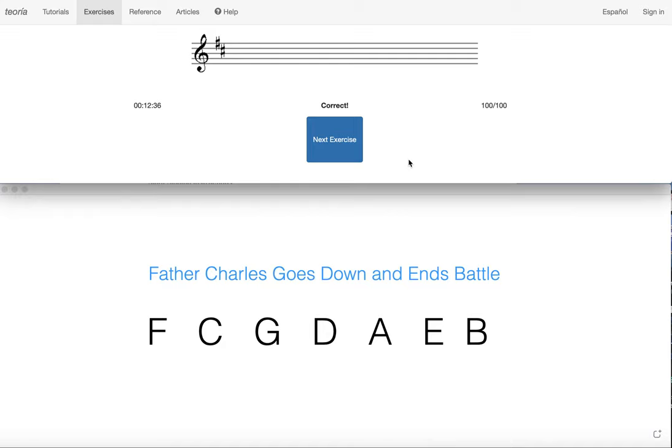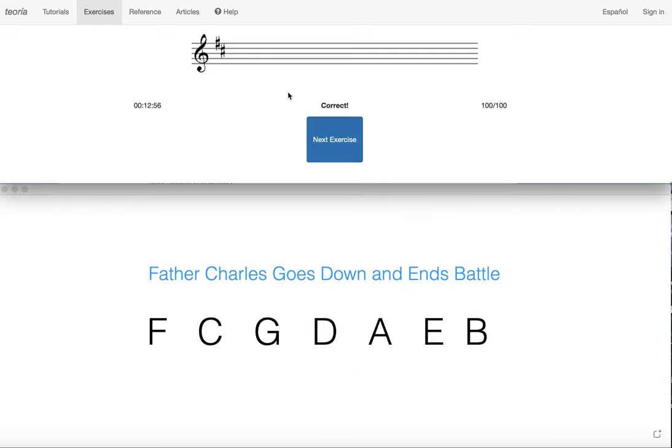So hopefully you are beginning to see the patterns here. These methods are literally just the exact reverse of the method that you used previously. The method for identifying sharps goes forward, you take the last sharp, and you go up a half step, or you skip one in the forward direction. And when you're writing them, you just take that in reverse, you skip one backwards, or you just go down a half step if you prefer the last sharp.